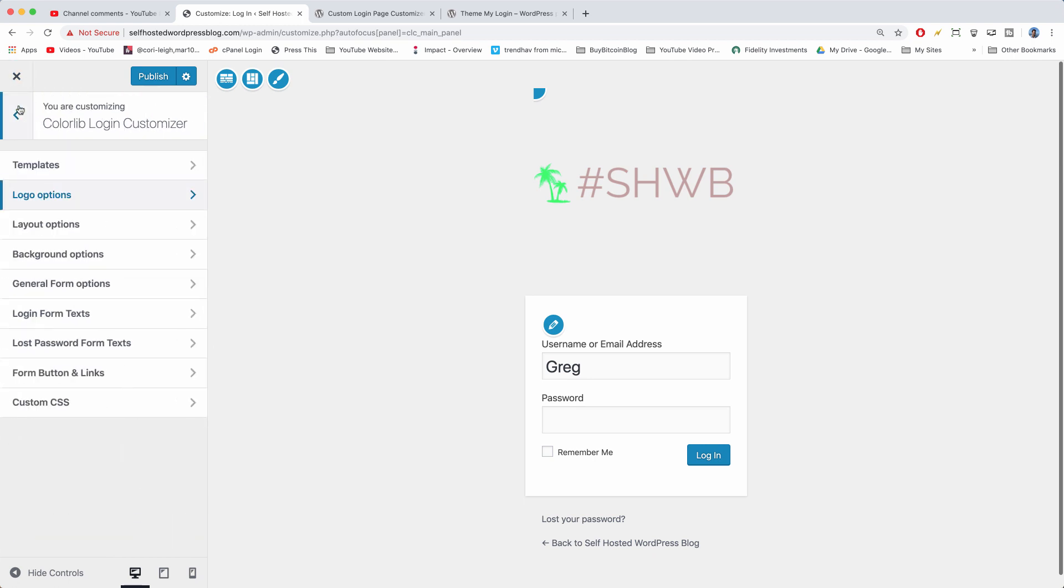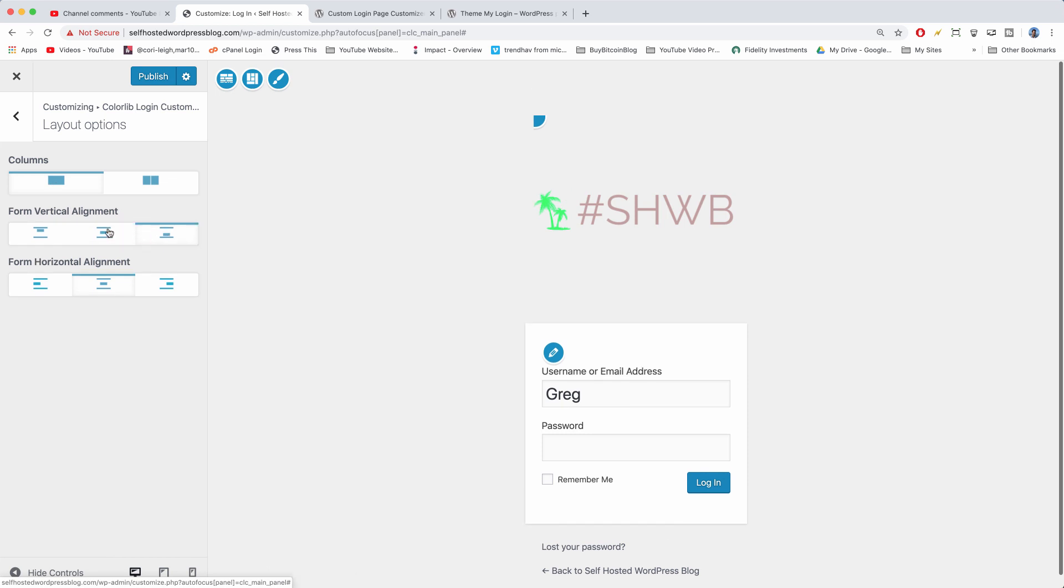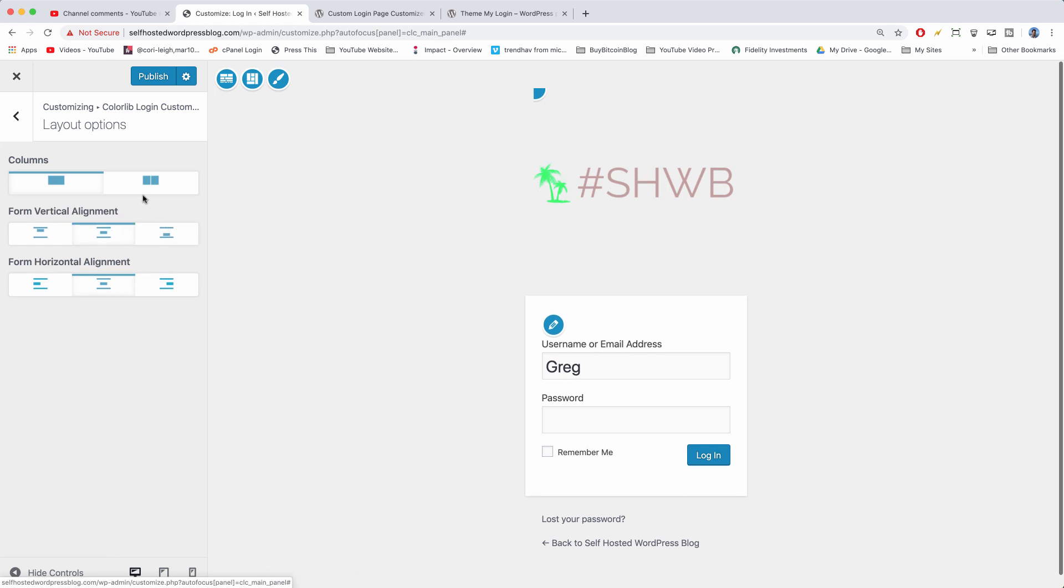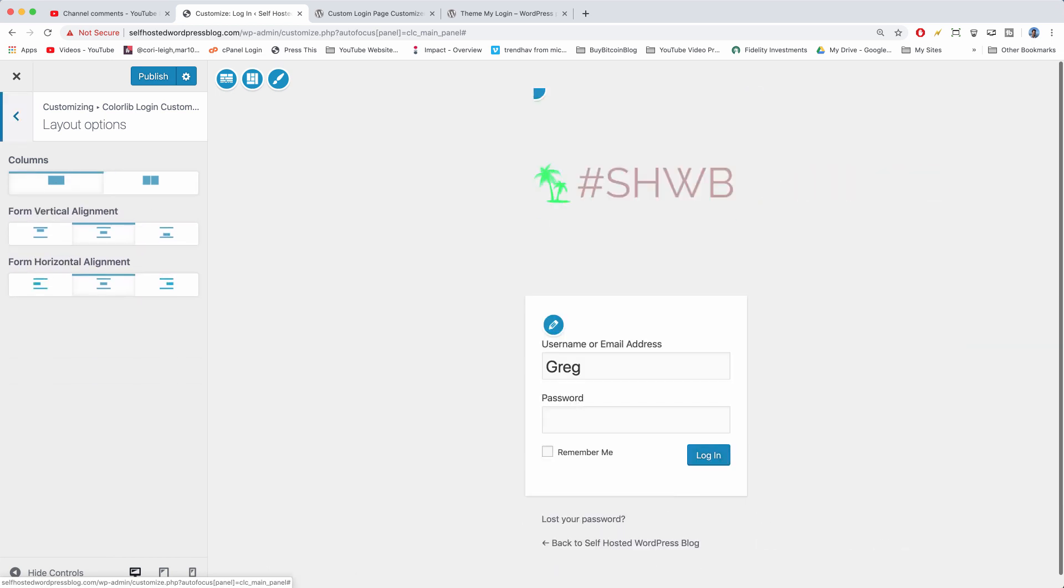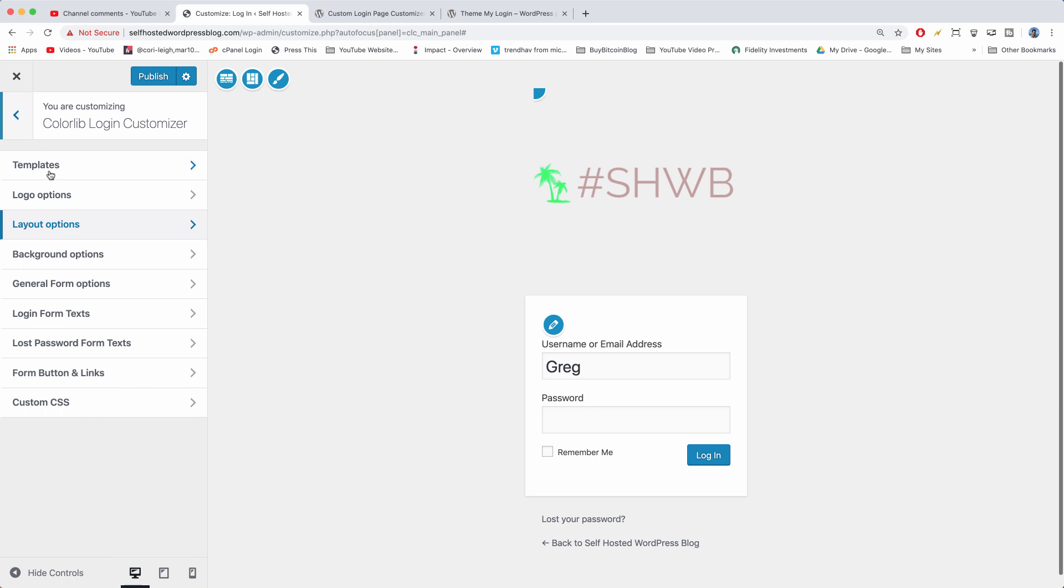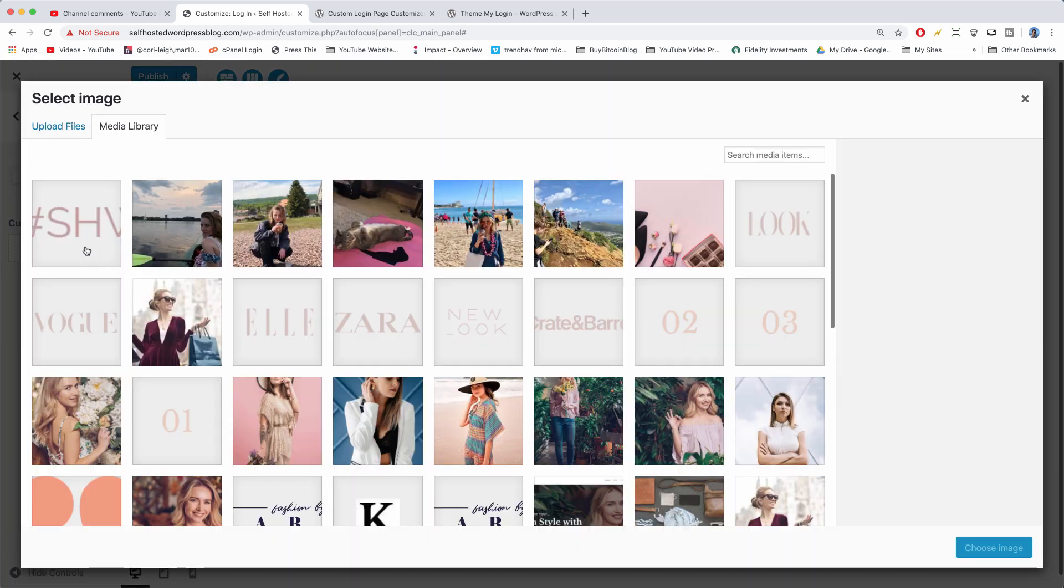Let's go back now and let's click on layout options. We're going to keep everything centered here, although if you have a register option you could go with the two-column layout. Now let's go to background options. We're going to add a background image.